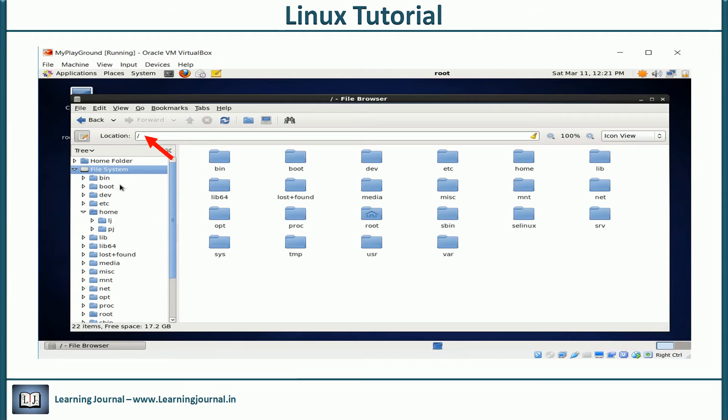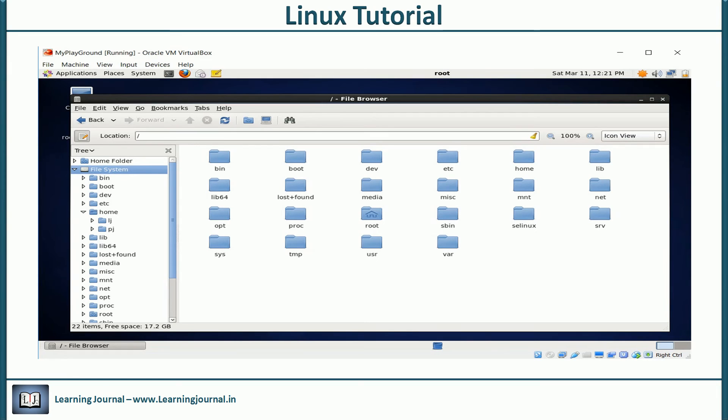We call it the root directory. It is the topmost directory in Linux. Every other folder in Linux is a subdirectory, and the root directory is the topmost parent of every other directory in Linux.